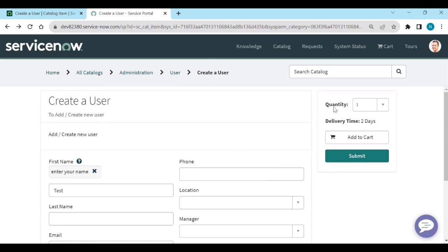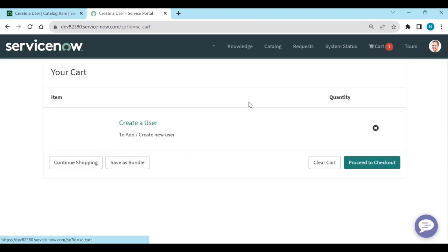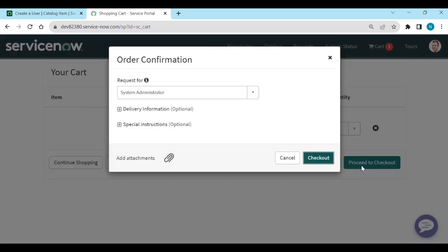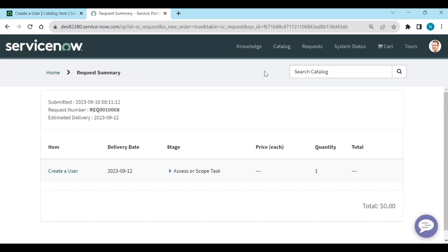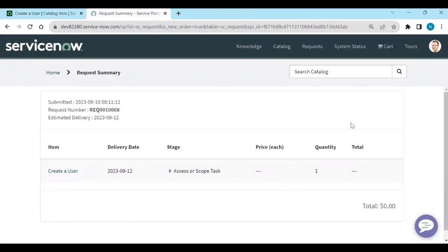That covers portal settings: how you can submit the request, show quantities, delivery time, and 'Add to Cart'. If you click 'Add to Cart', it goes to the cart view. In 'View Cart' you can change quantities, delete items, and proceed to checkout — which is the second level and gives you order confirmation.